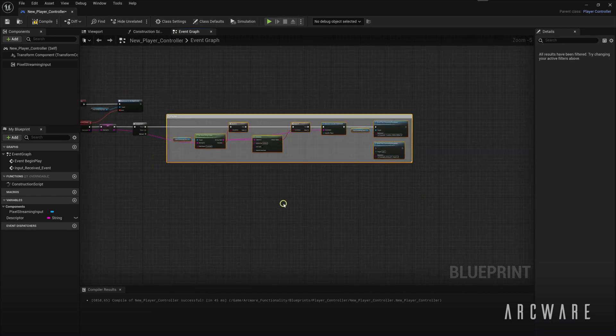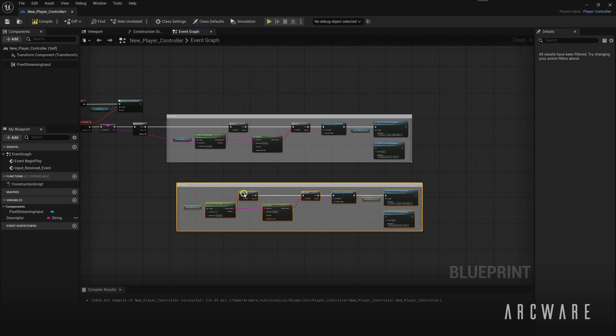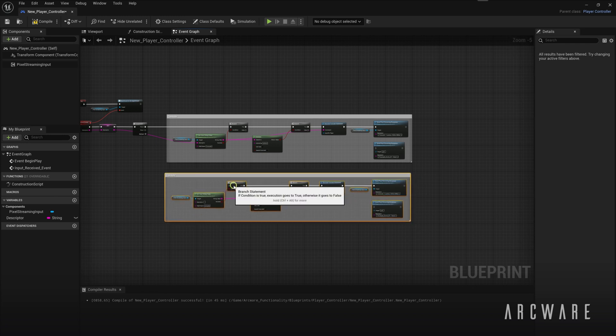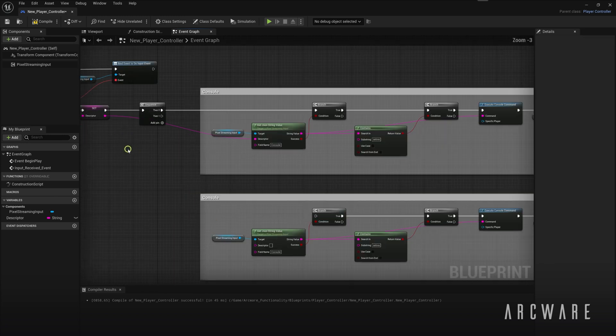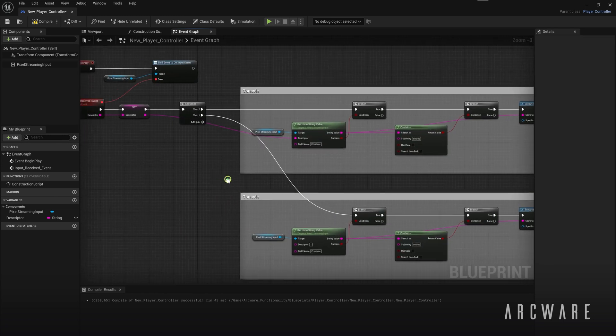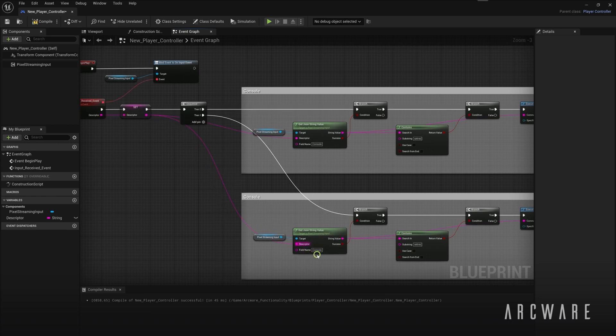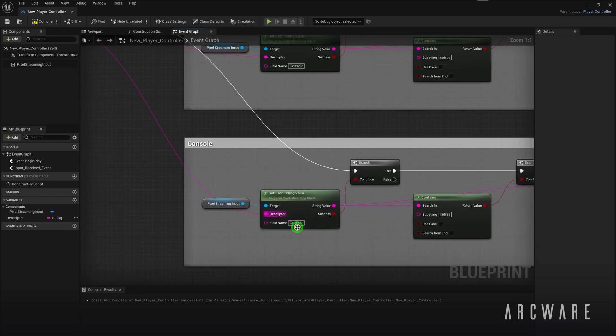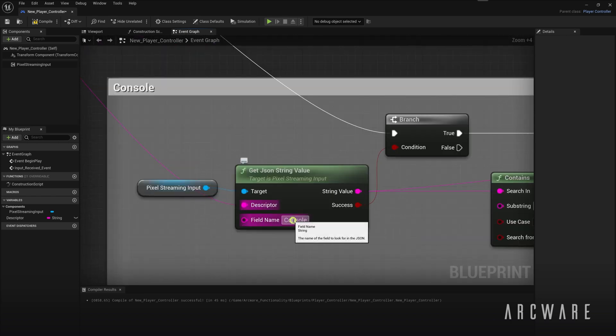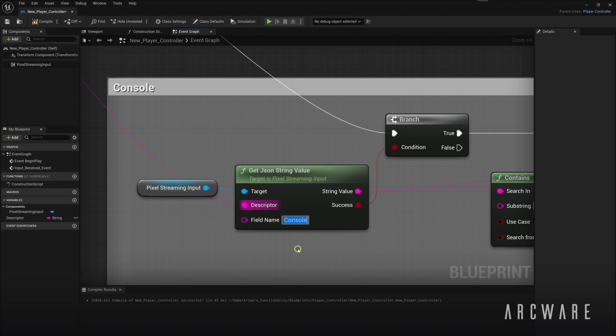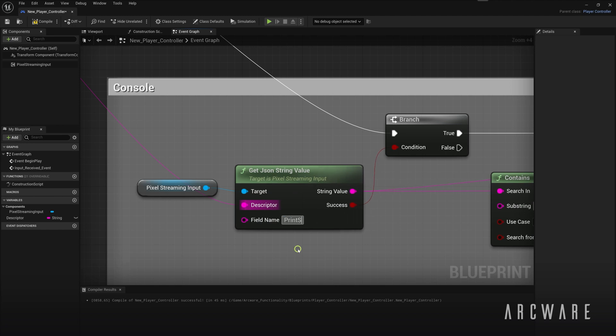Then I'll copy and paste these nodes that we've already made. And I'll change the field name to print string, because this time we'll just print a string instead.